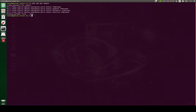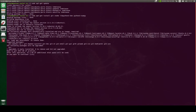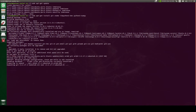Now once the system update is done, we need to install some of the libraries. We'll use the command sudo apt-get install git cmake libpython3 python3 numpy. After this we need to clone the repository using git clone.